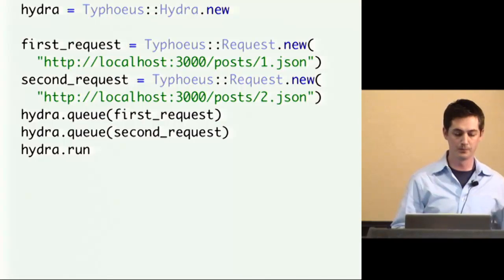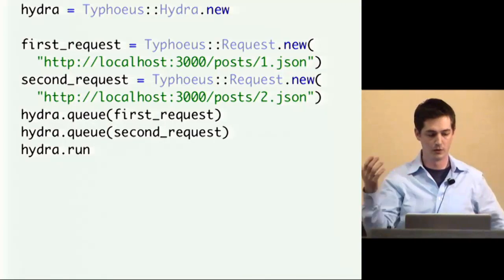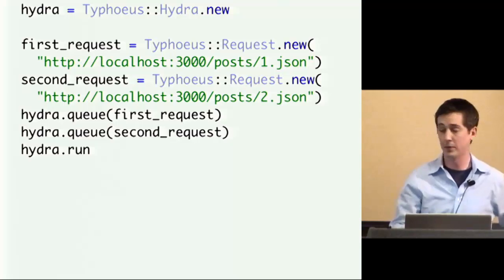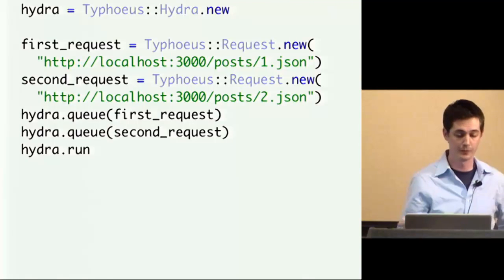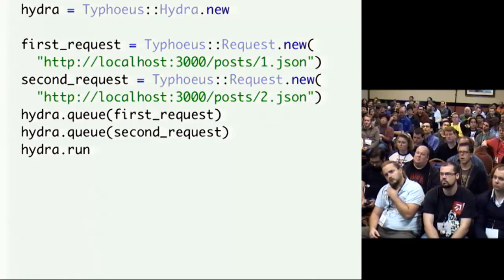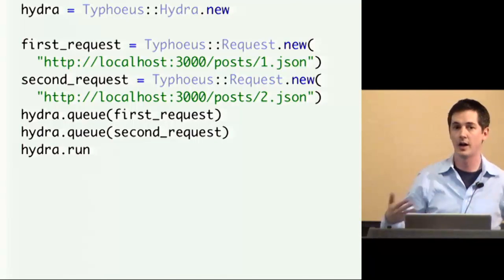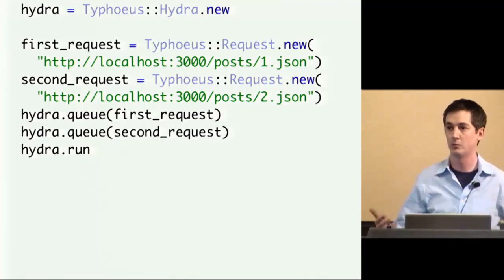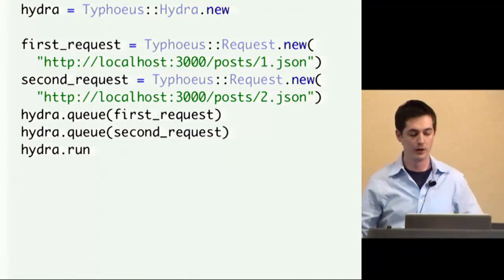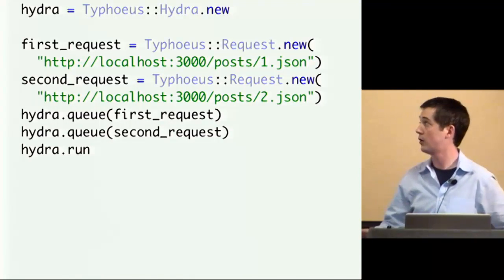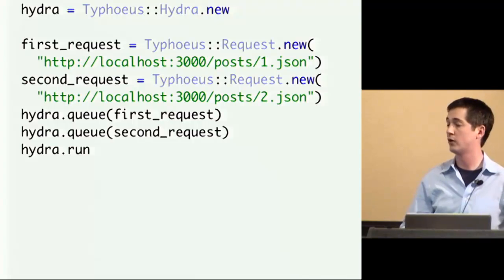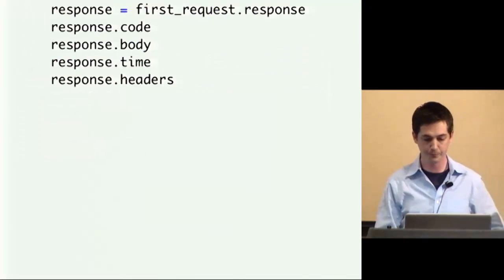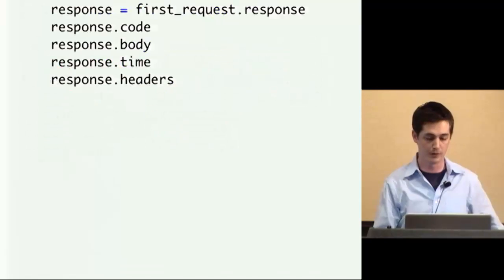So here's what it looks like. The main interface is three different classes. There's the request object, which is what you'd expect it to be, the response object, and then hydra. Now hydra is the thing that kind of manages the connections for you and makes sure they run in parallel. So in this example, we have two different requests that we're constructing, by default requests are get requests unless you specify. And then we're queuing them up. And they don't actually run when I call queue. It just tells hydra we're going to run this request at some point soon. And then when I call run, that's actually a blocking call that doesn't return until all of the requests that have been queued have finished. And it runs those in parallel.